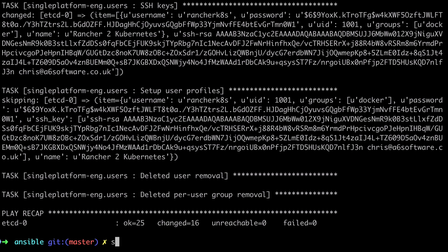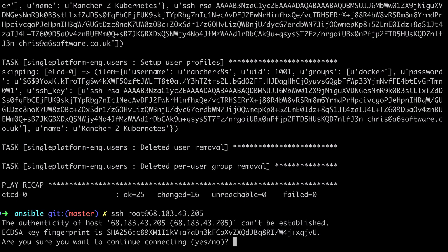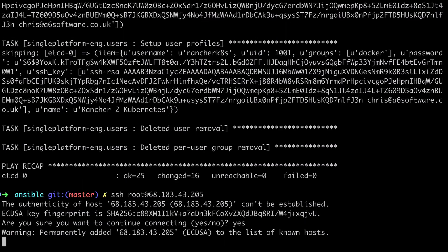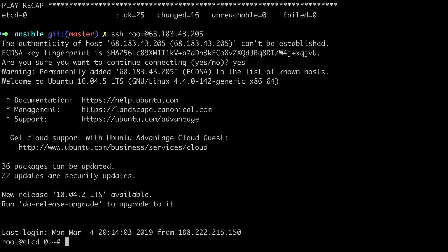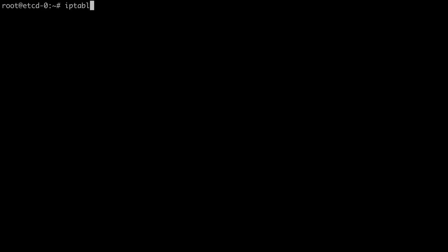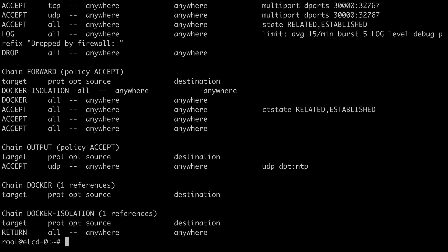We should be able to SSH onto our remote server, and you can see this is the first time I've connected to this server because again I've destroyed it and recreated it. And from there, if we list out the active iptables rules with iptables -L, we should see all our rules have been configured.